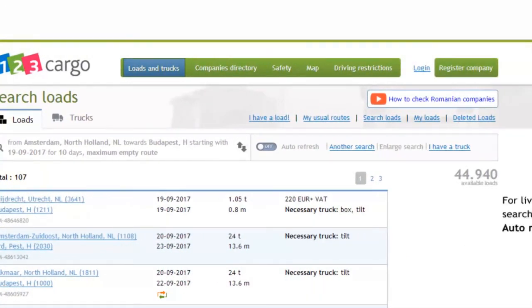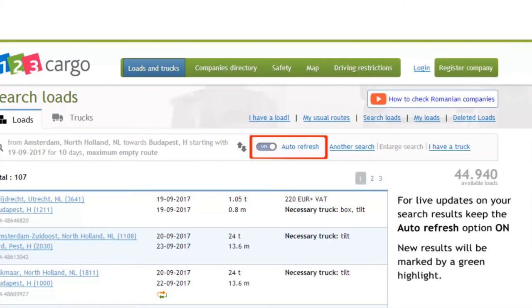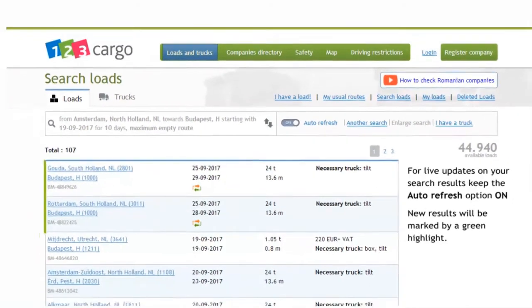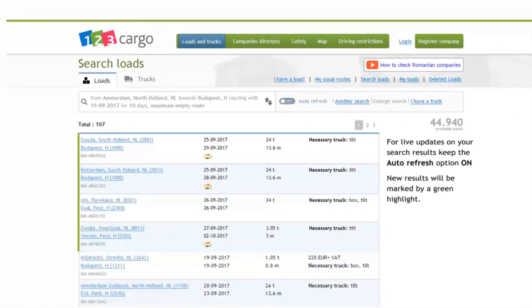By choosing to activate auto-refresh, the loads matching your search will be pushed to your screen in the moment they are published in 123 Cargo. The new loads will be marked by a green highlight.